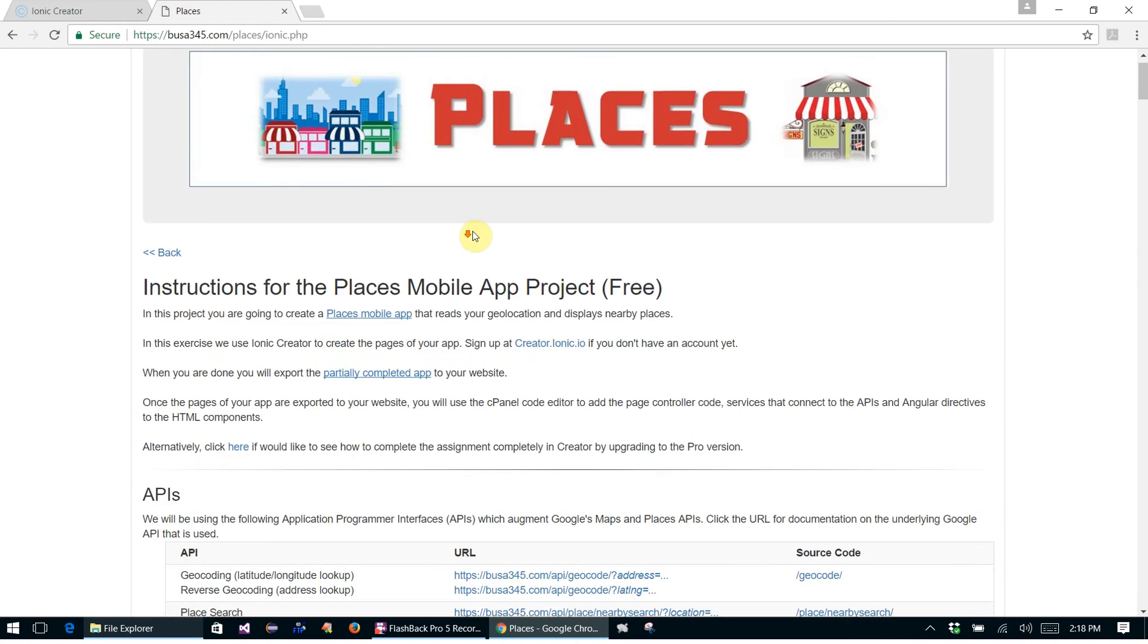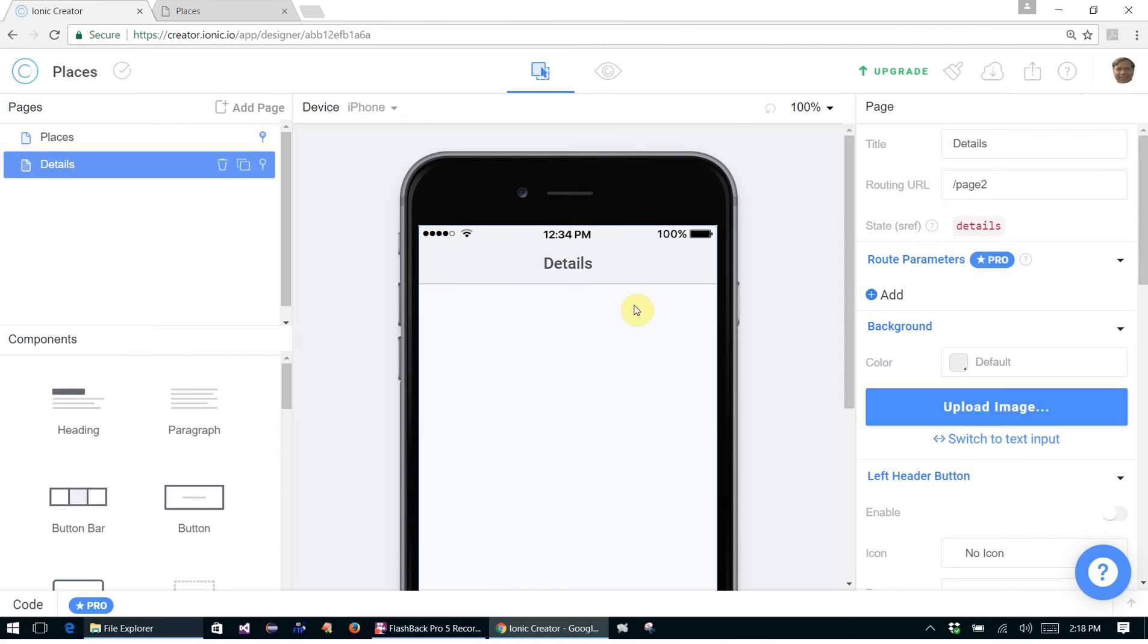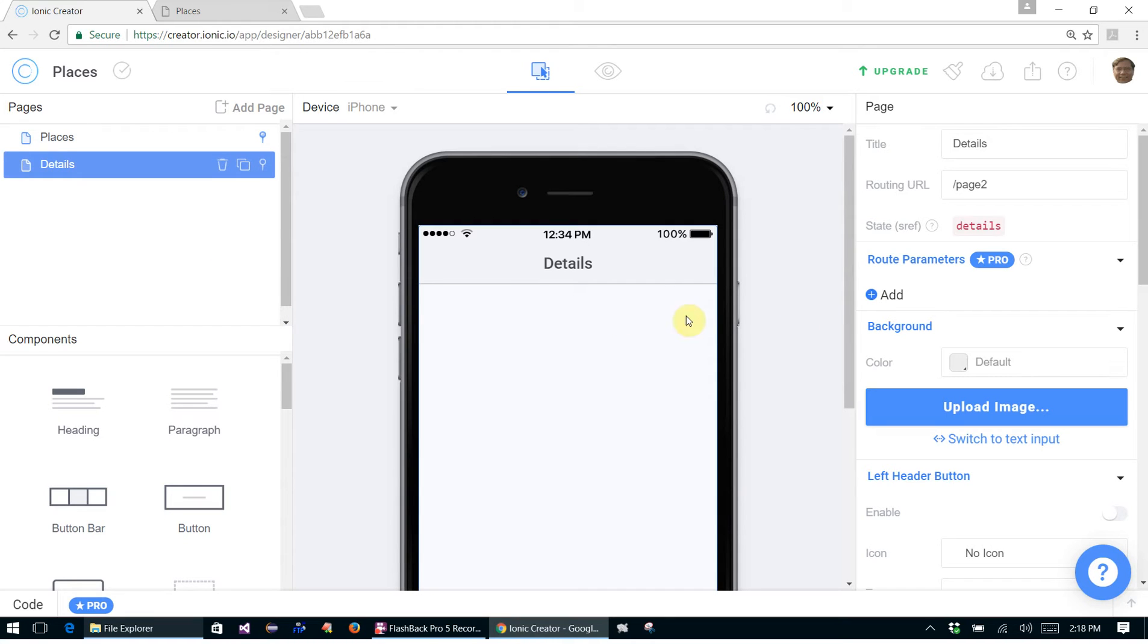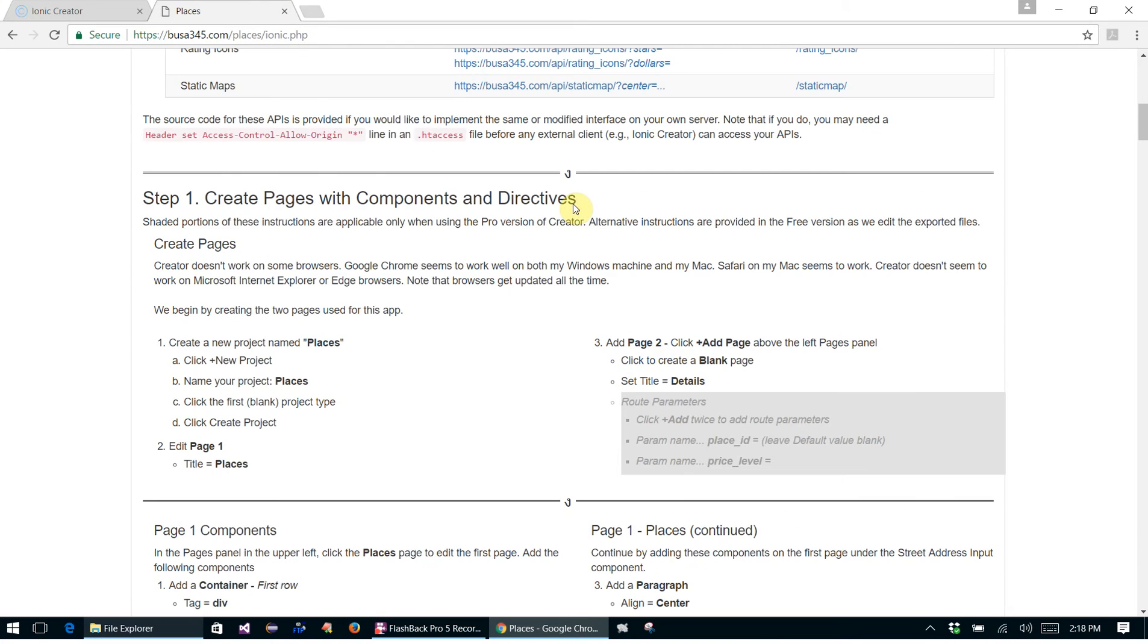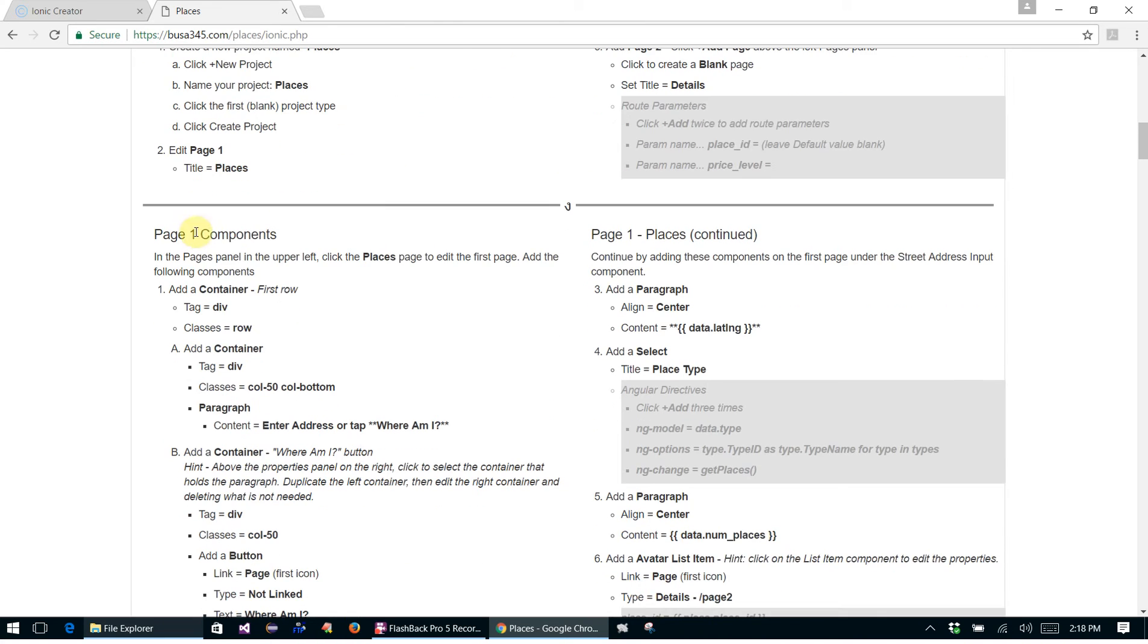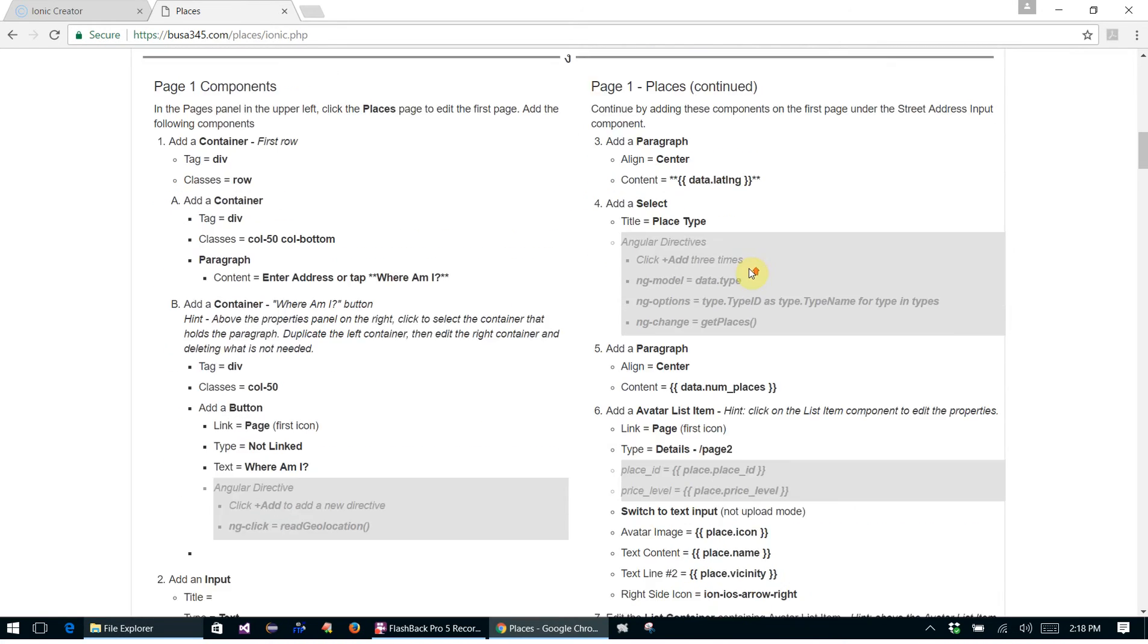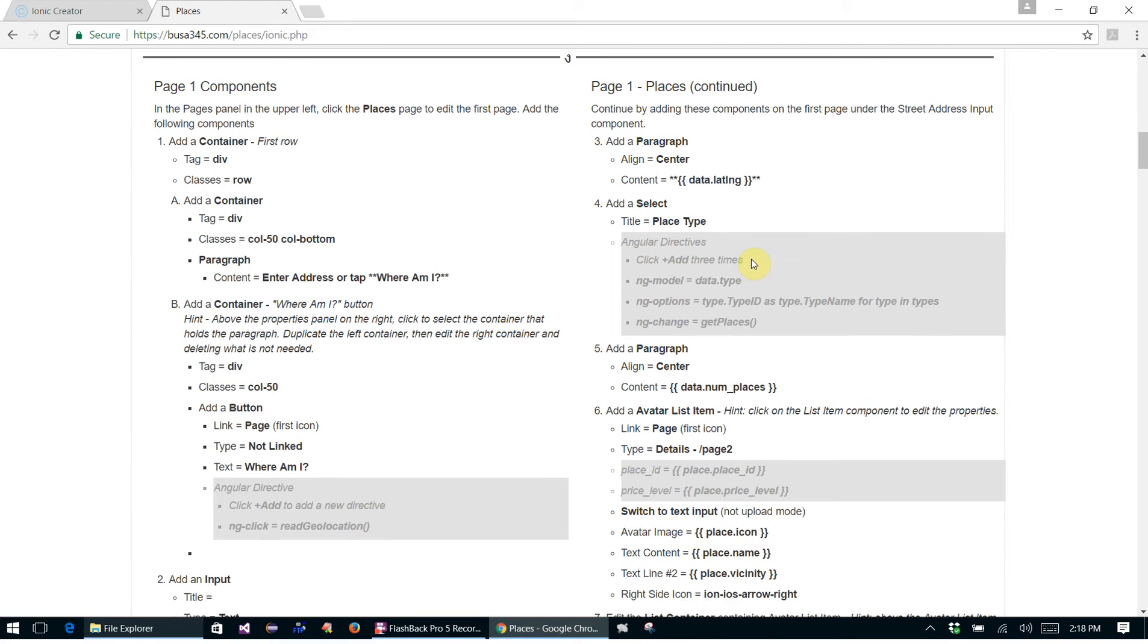So right now we are done creating the Places pages. So I'm going to close this video out. The next video will be the same video as I recorded if you did have the pro version. So when you're working through that, you just skip the parts I'll indicate.